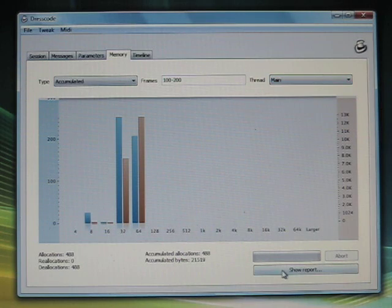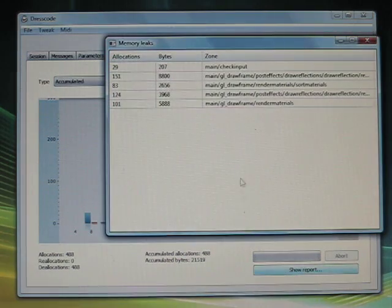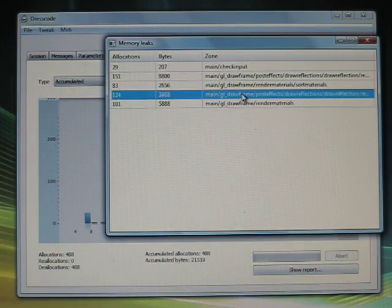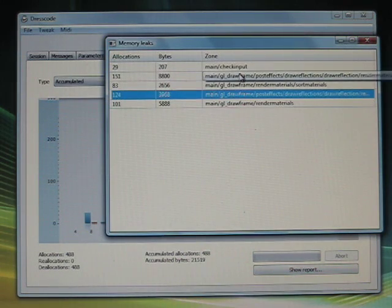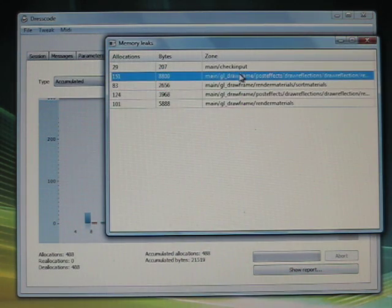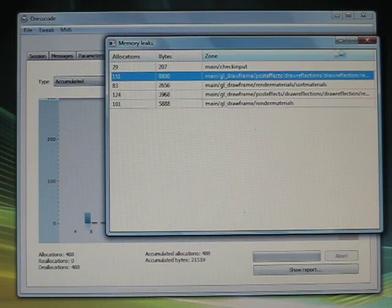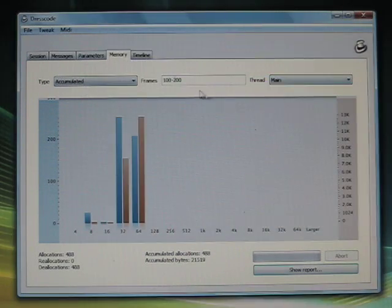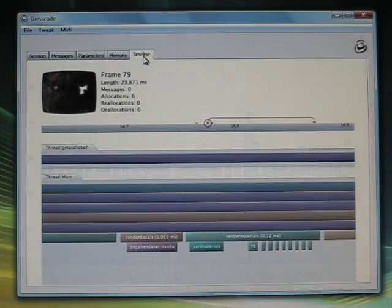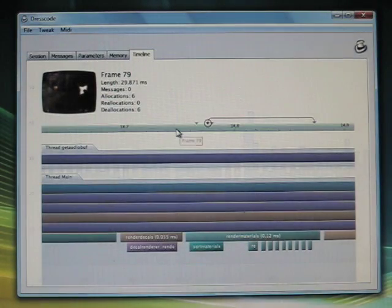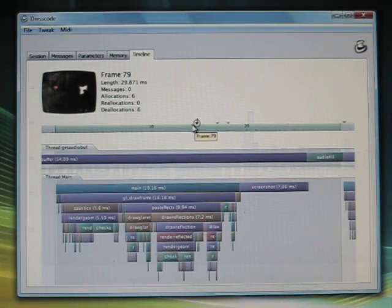Unlike most memory leak detection tools, dresscode does not need to be hooked up throughout the entire execution of your application. It can be connected at any time and you will get statistics and leak detection from there.